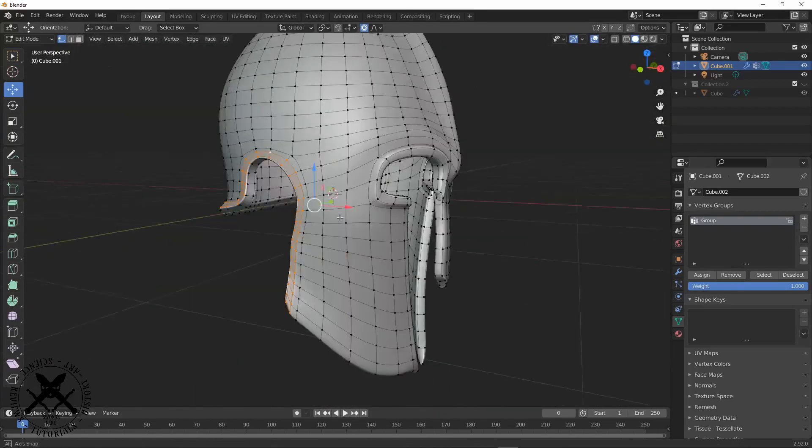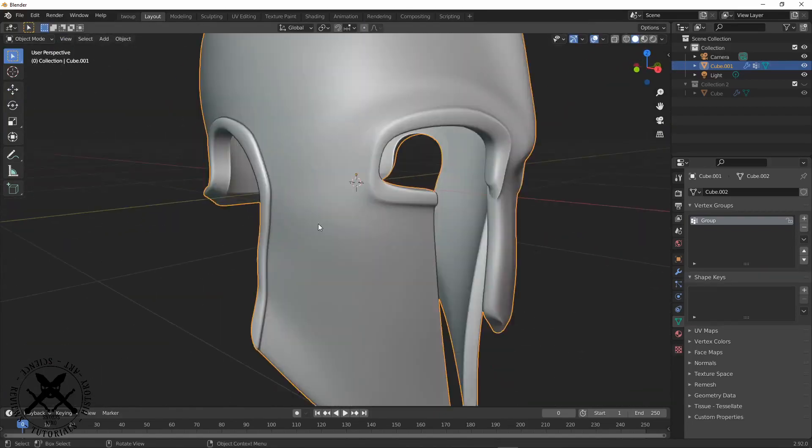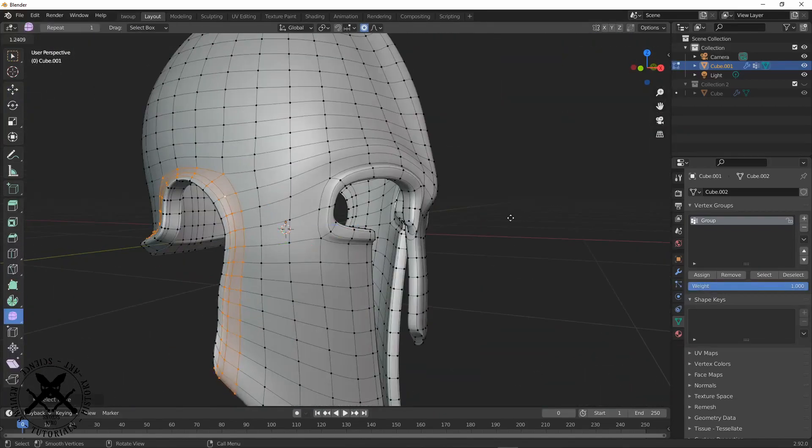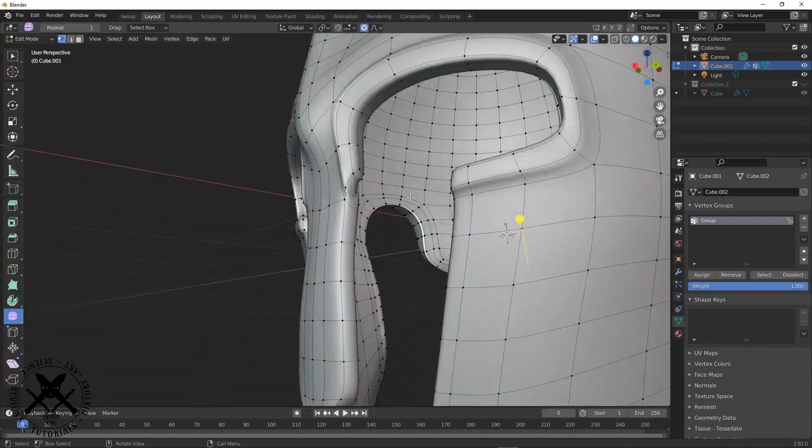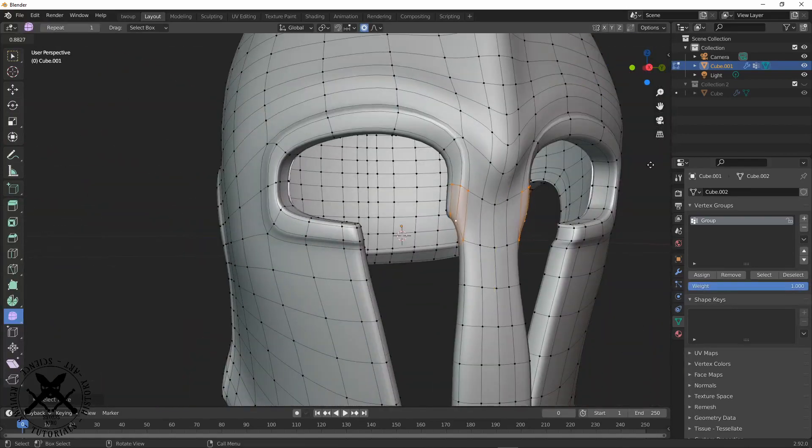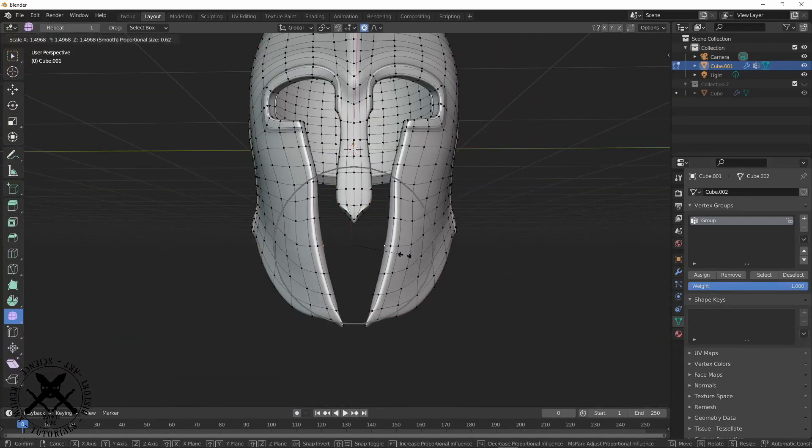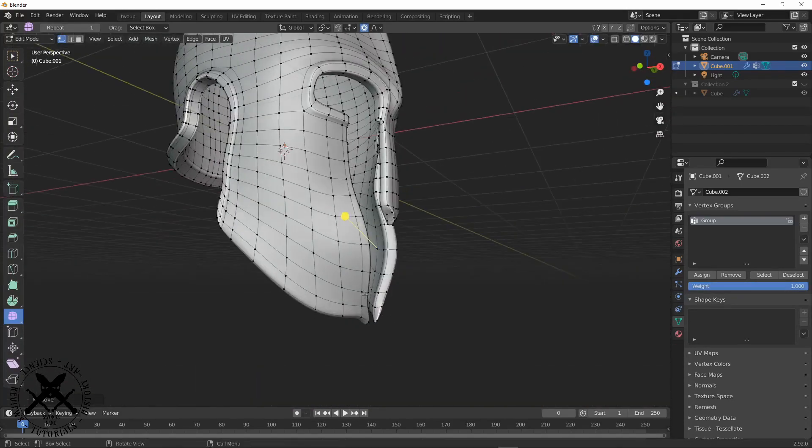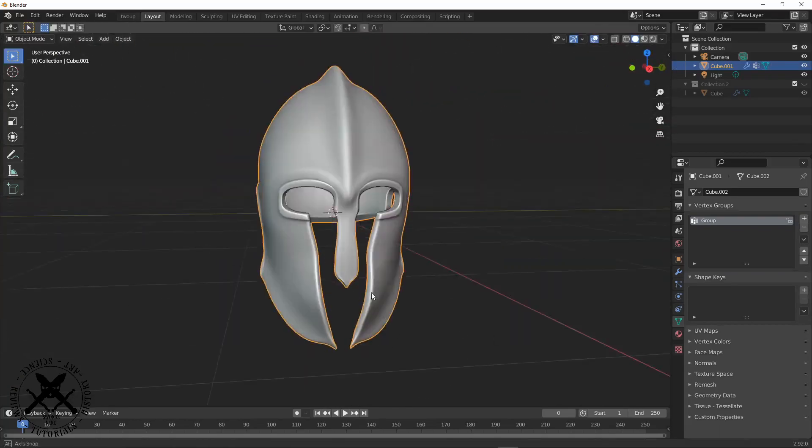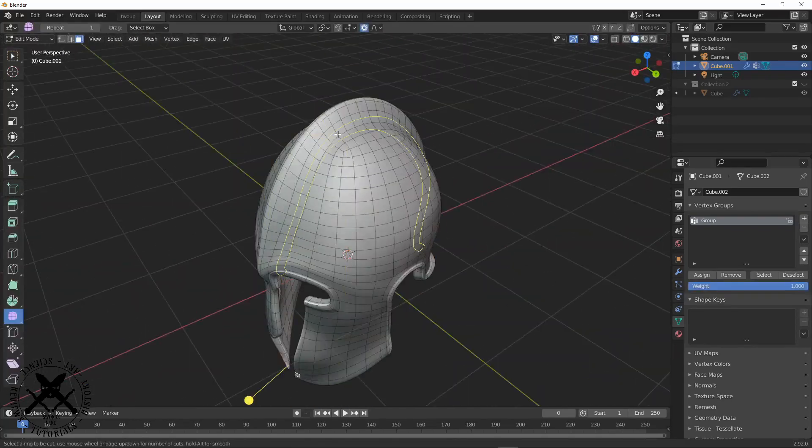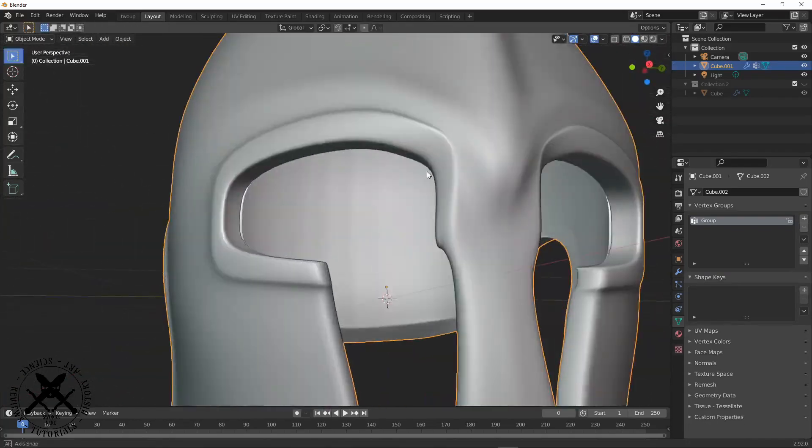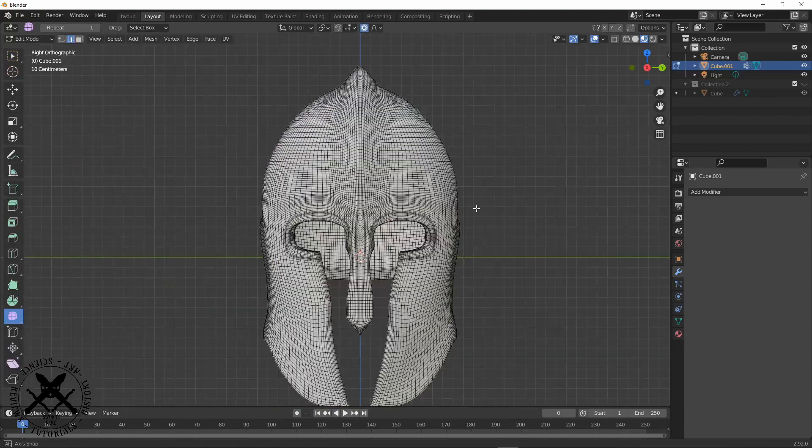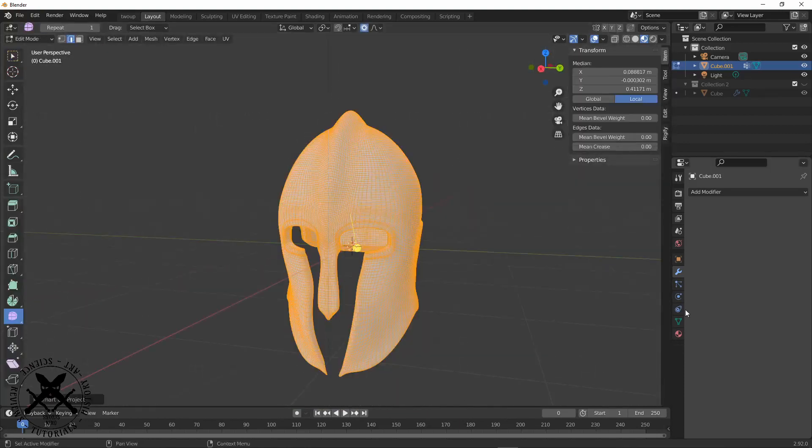It doesn't take too long to make something like this, but it does take some time smoothing out where different extrusions meet each other.